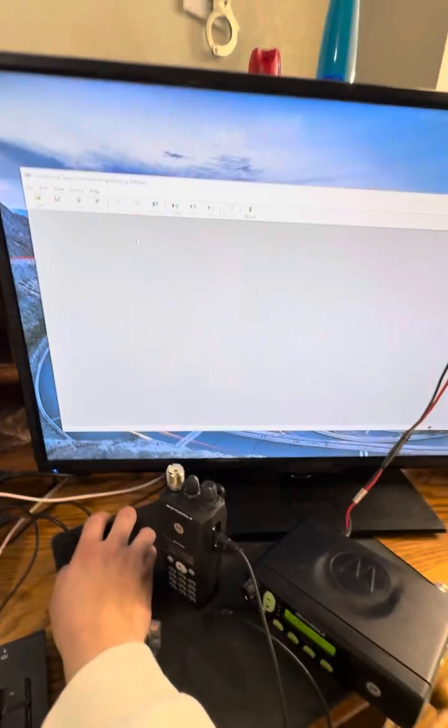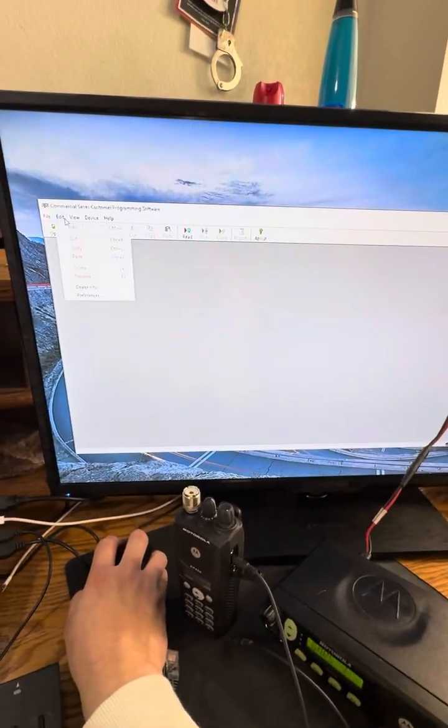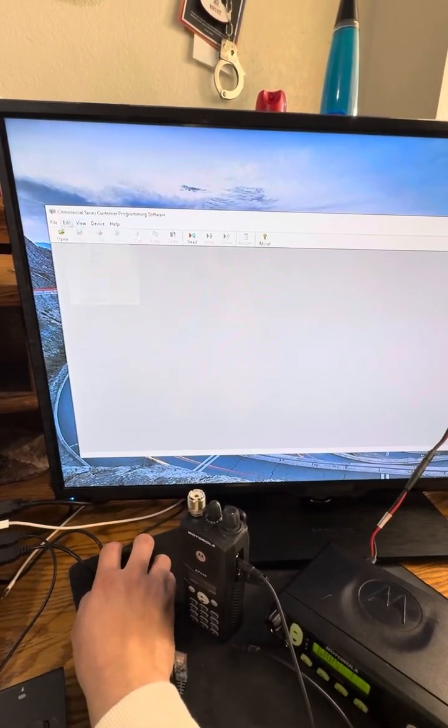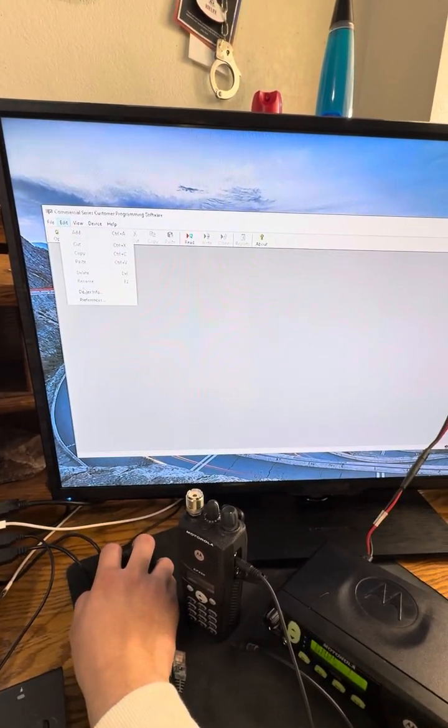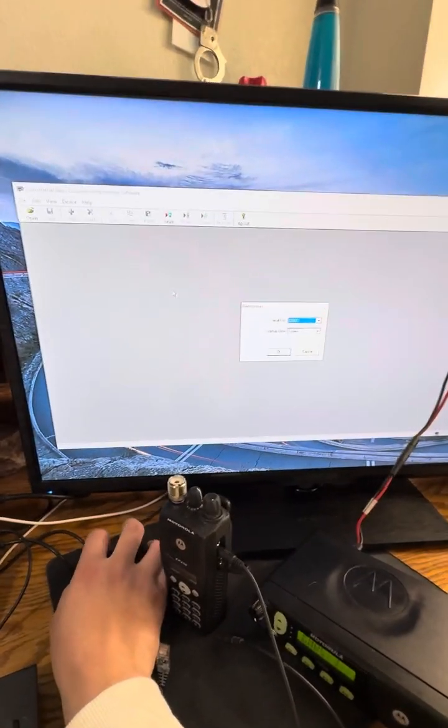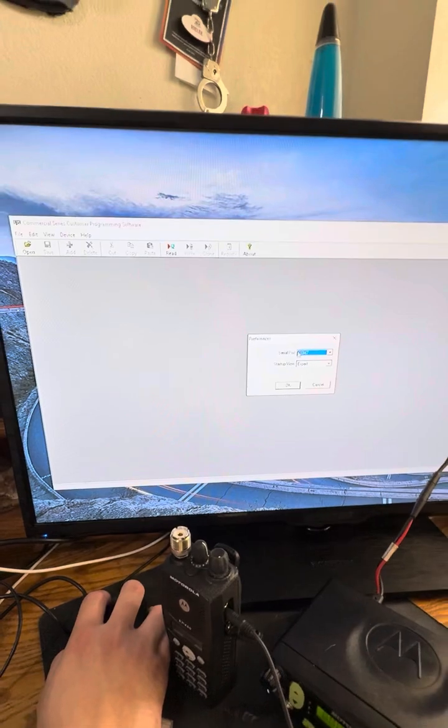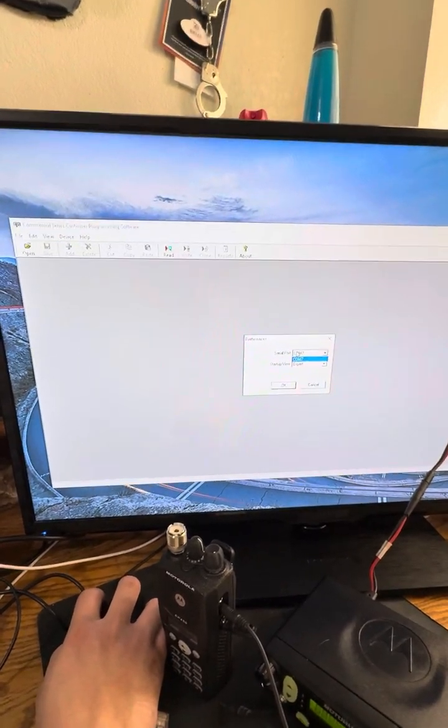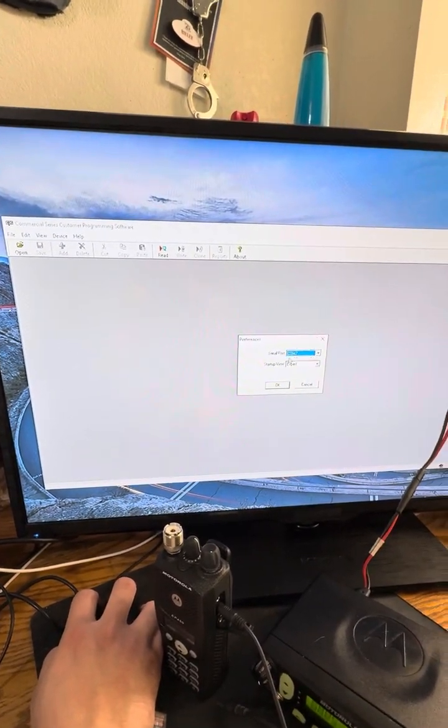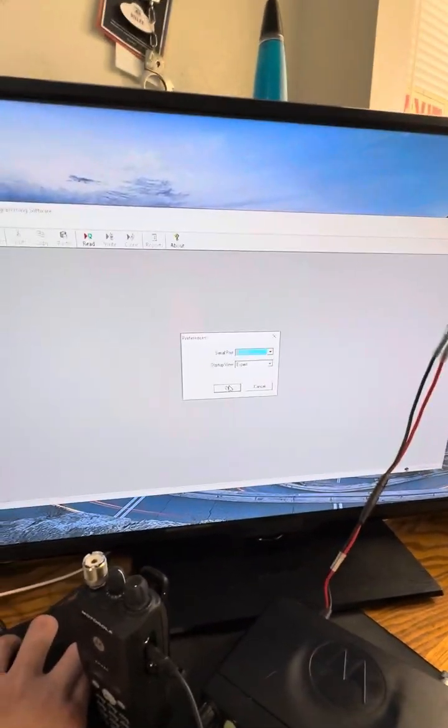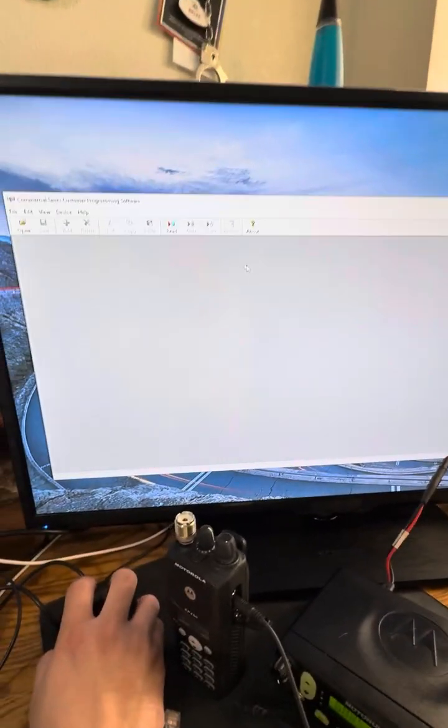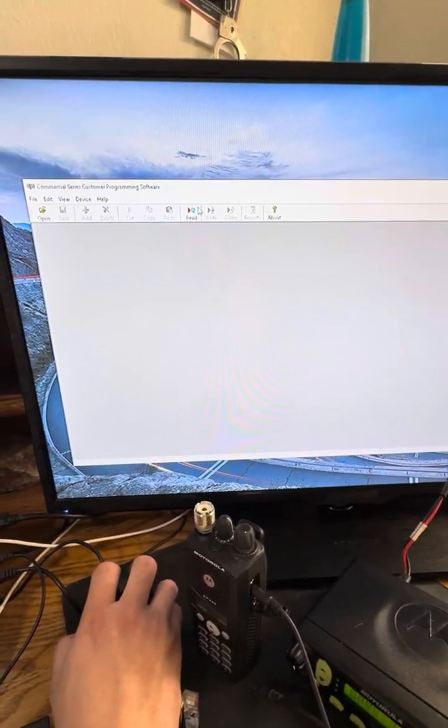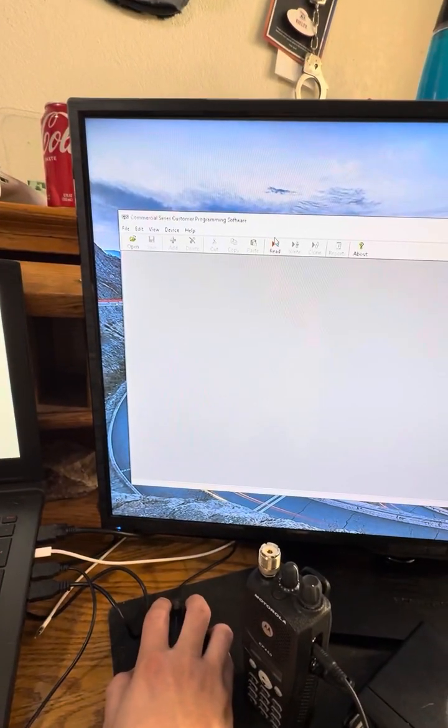So I have the cable plugged in. The next thing you're going to want to do while in the software is click edit preferences. Pick the com port that's going to be on. So for me, 7 and startup view expert. Now that I have the cable plugged in and everything plugged in, I'm going to go ahead and read the radio.